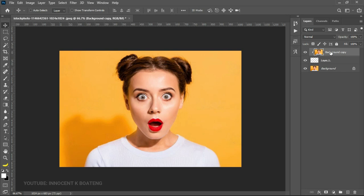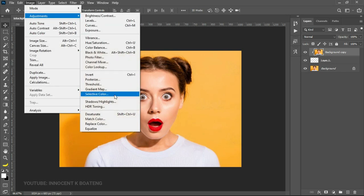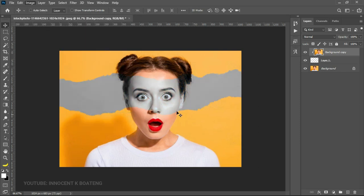So what we need to do from here is we are going to desaturate it or turn this one to black and white so that we can see the difference. To do that, you go to Image and then you go to Adjustment and then you are going to choose Desaturate. So the shortcut is Ctrl+Shift+U. So the moment you do that, this in itself has already created an effect for you.